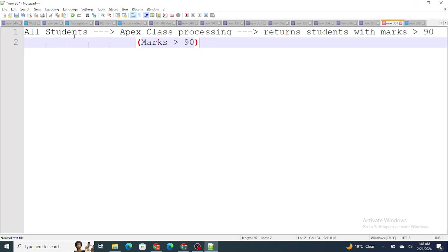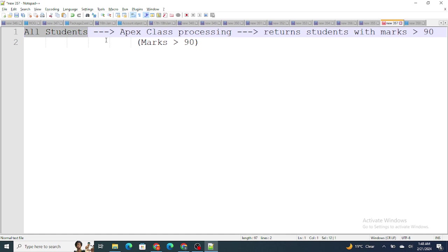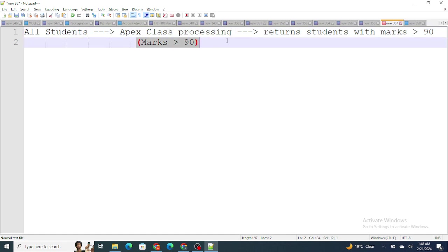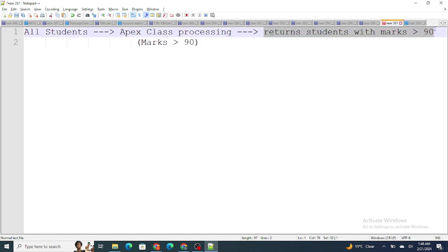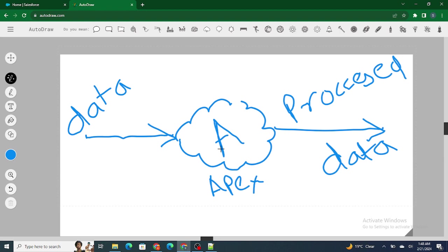Let's understand it with this diagram. I have the data of all students and what the Apex class is doing is segregating the students having marks greater than 90. Once it finds those records, it returns the students with marks greater than 90. So Apex is temporarily holding the data, then segregating or processing the records and sending out the filtered records. While processing, it needs to temporarily store the records inside it.